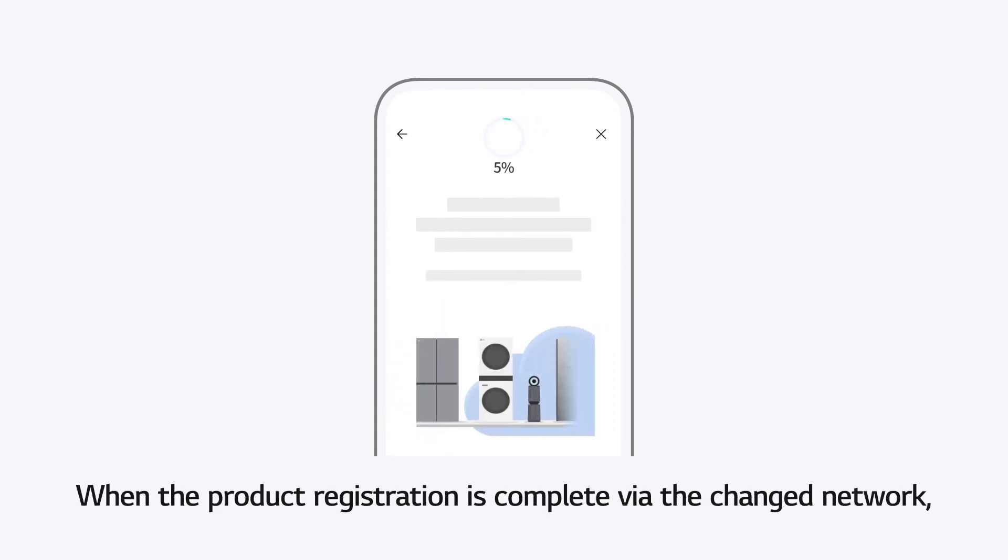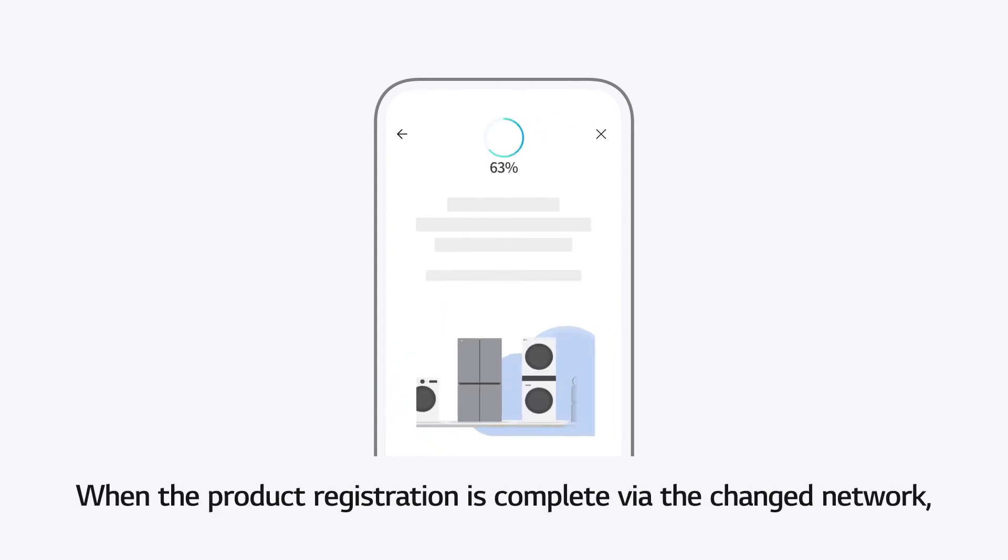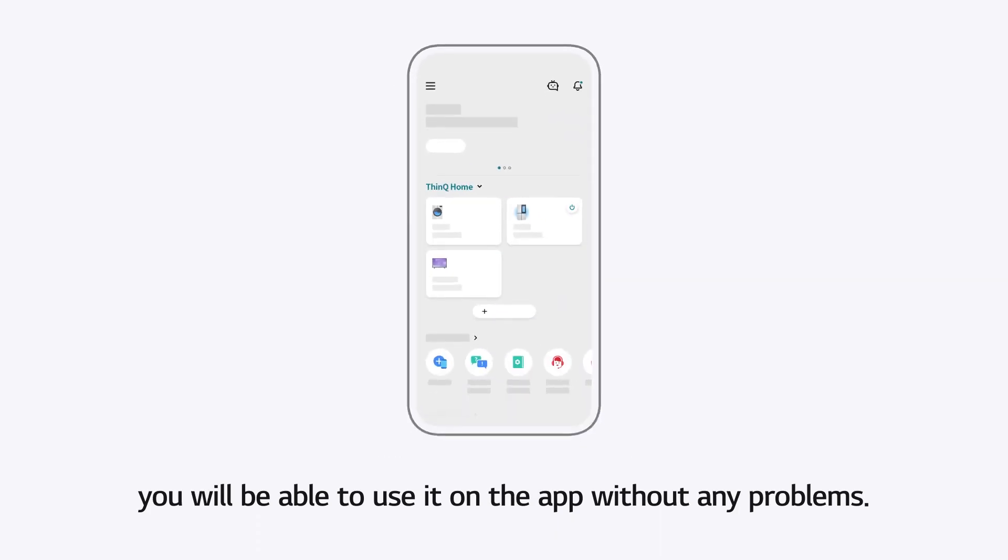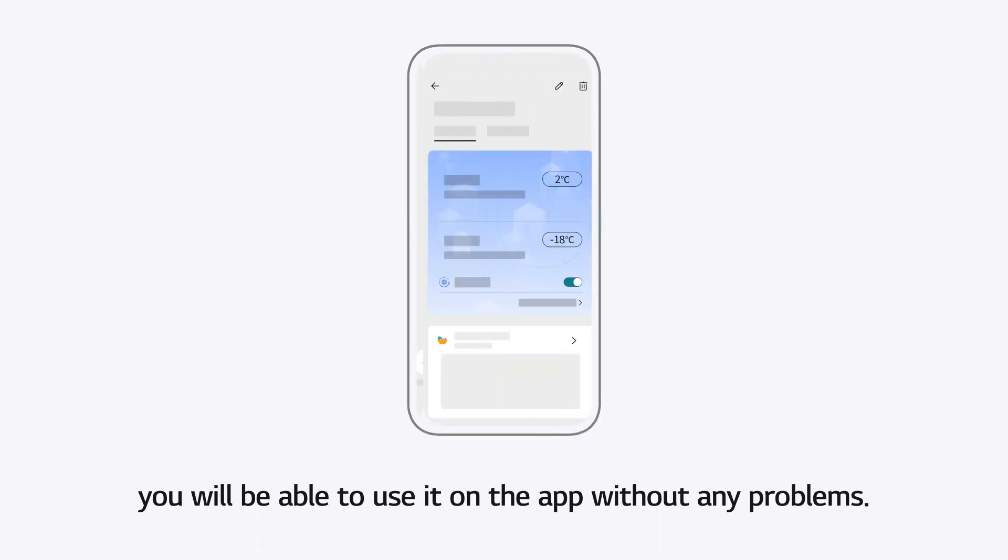When the product registration is complete via the changed network, you will be able to use it on the app without any problems.